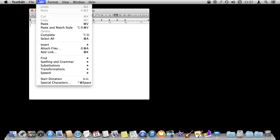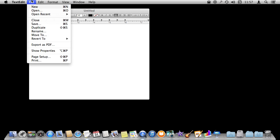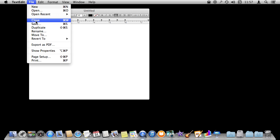Sometimes you can even hold down a key, like the Option key, and you can see the menu items change. Command W is Close. If I hold down the Option key, Option Command W is Close All.